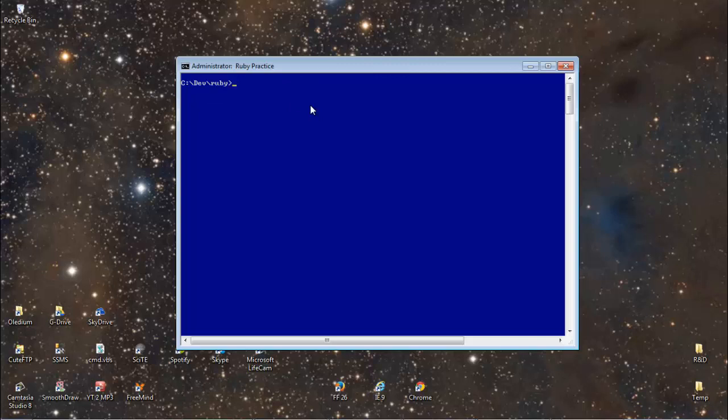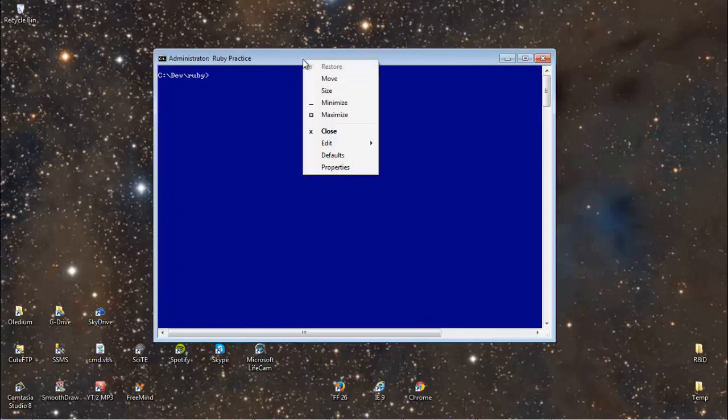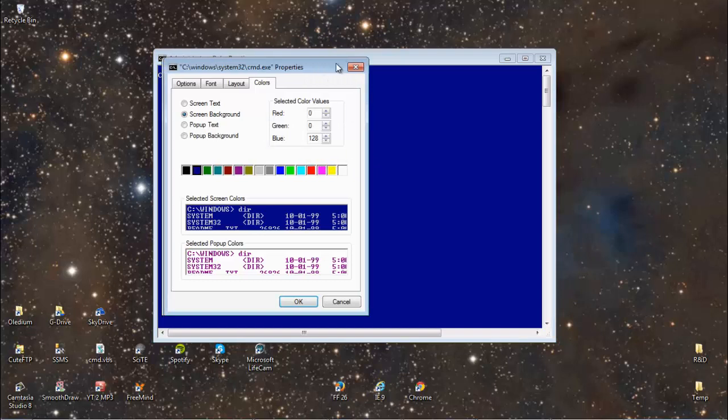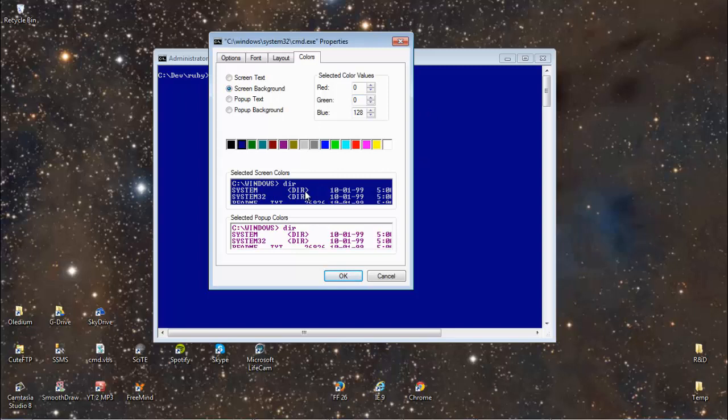Now I've made some changes to this window by right clicking on the title bar here and selecting properties, going in here and deciding that I want certain colors for the screen background. I like the text to be white and here's a view of what it looks like. So you can customize the window via this way and it will retain those settings.